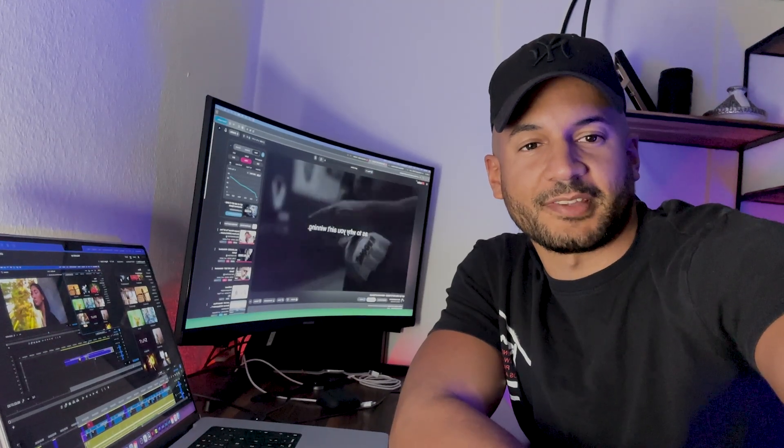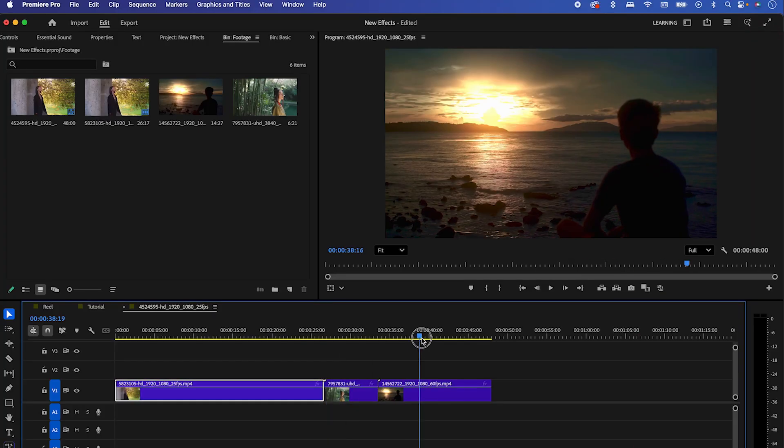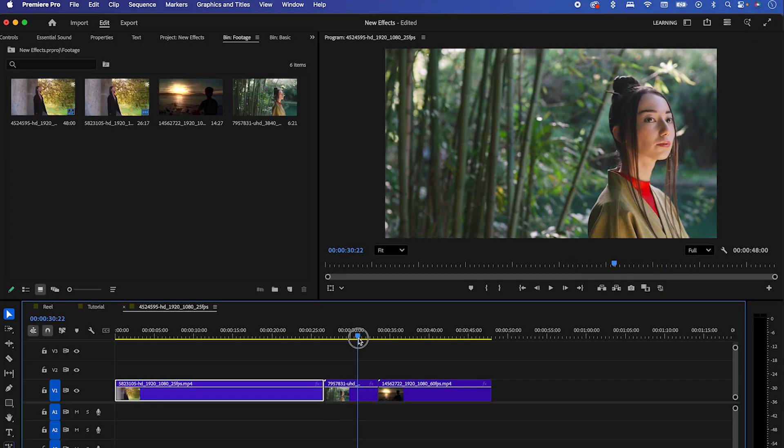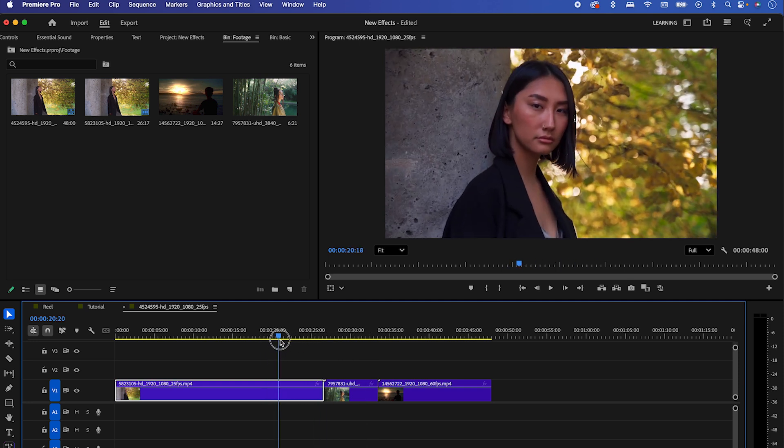Hey guys, let me show you how to make the new volumetric ray effect. To show you this effect, I've prepared three clips for you guys.